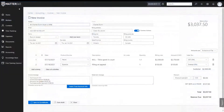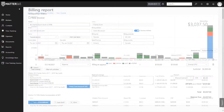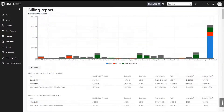Seamless integration of QuickBooks Online will allow you to create and send out invoices, set up and manage trust accounts, or record payments, and our reporting module will summarize your work in progress, billings, and accounts receivable.